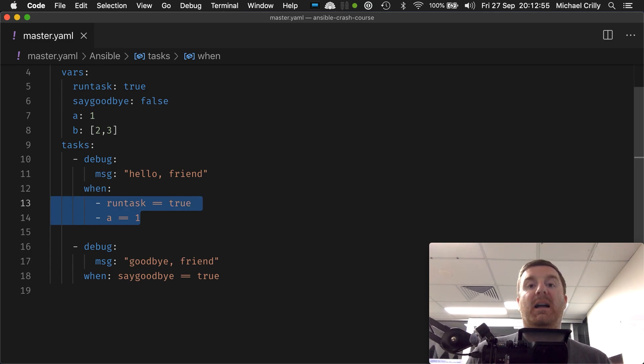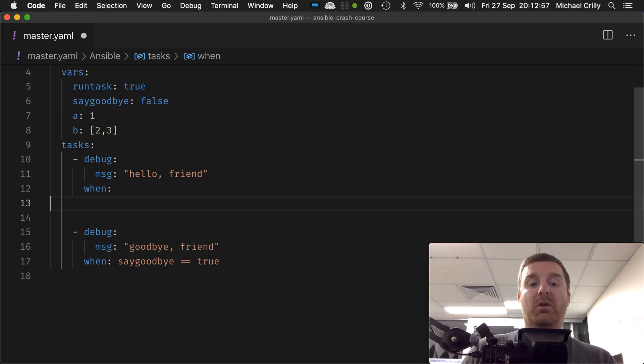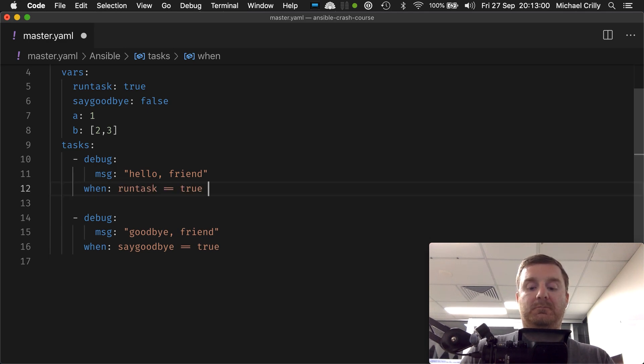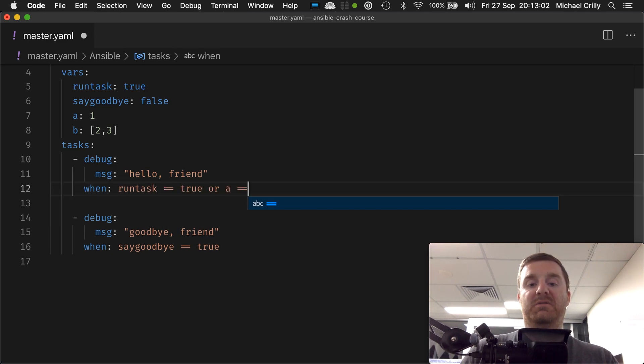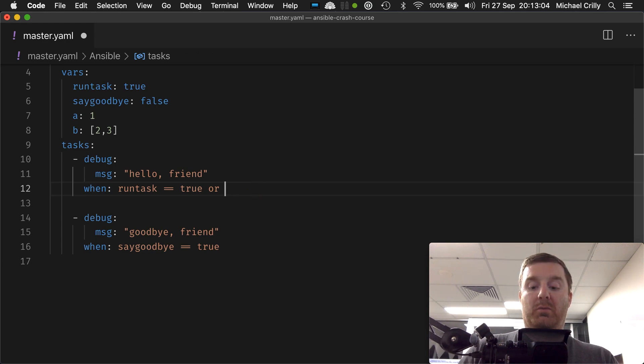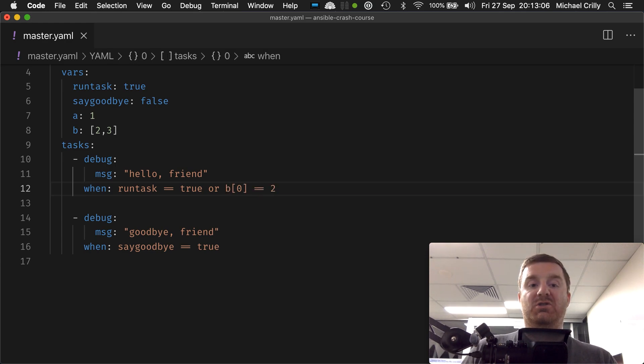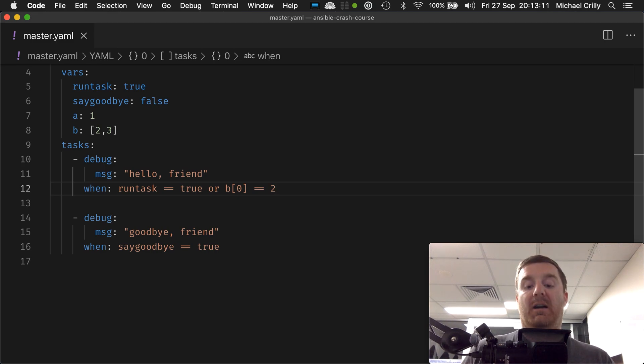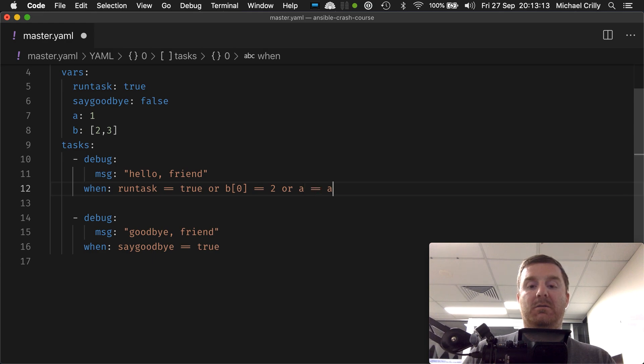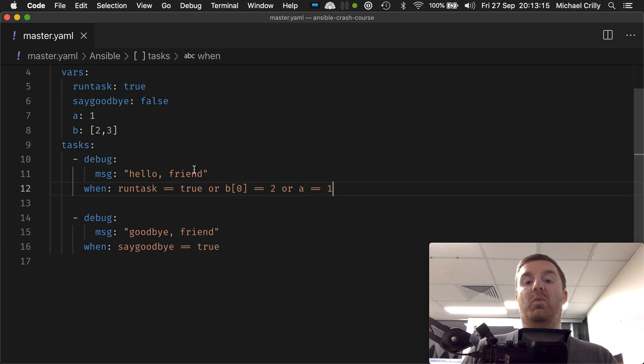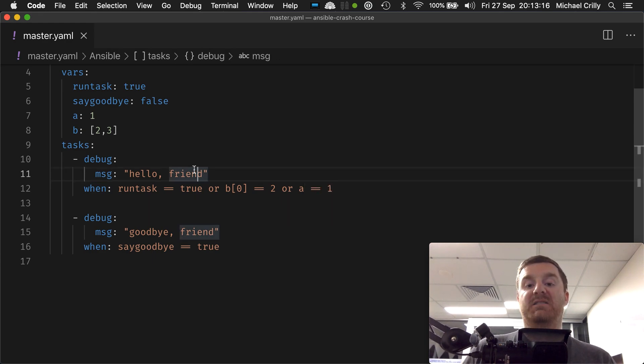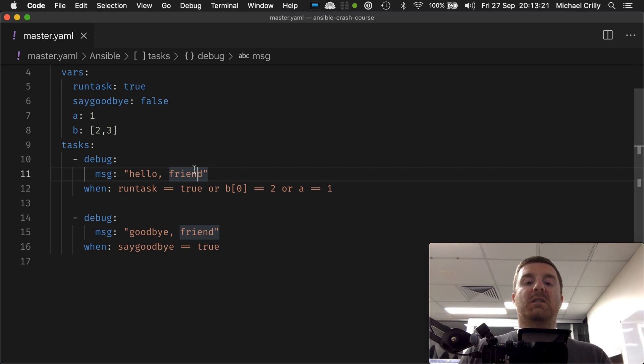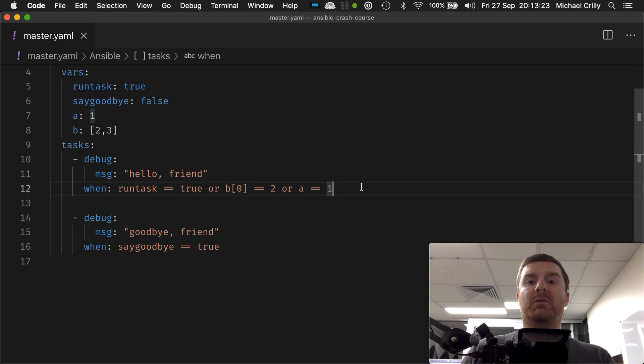or a equals equals one or b[0] equals equals two. And remember, only one of the conditions on either side of the or—and if there are multiple ors, only one of the three has to be true for the whole statement to be true. Okay, and that is how you use a very simple or statement.